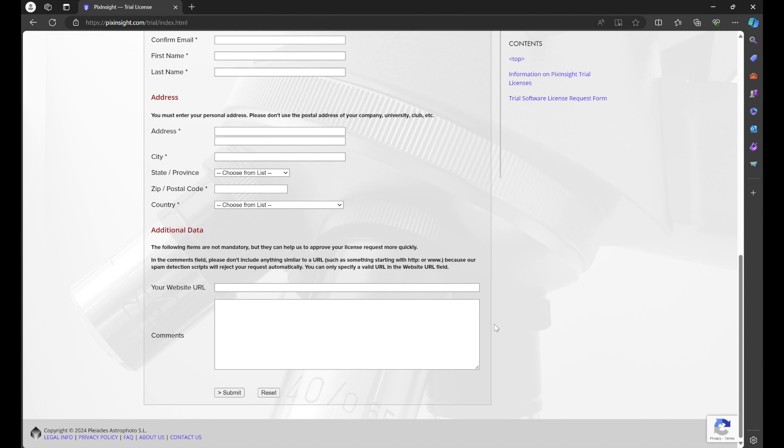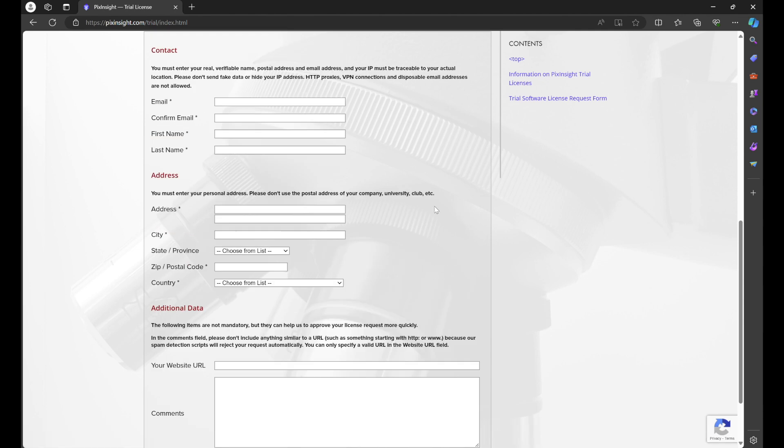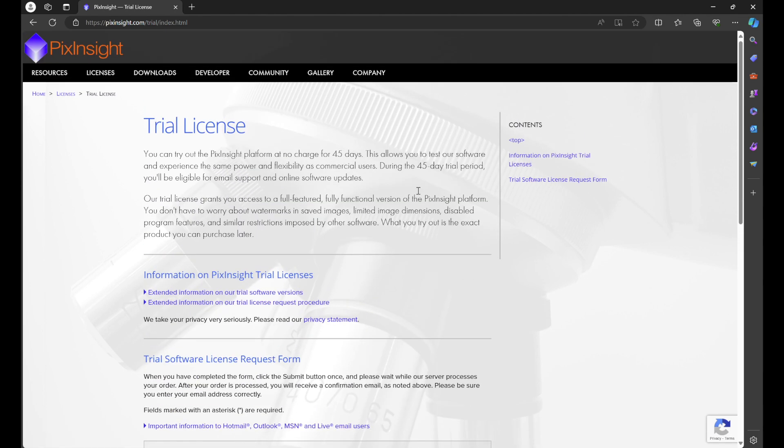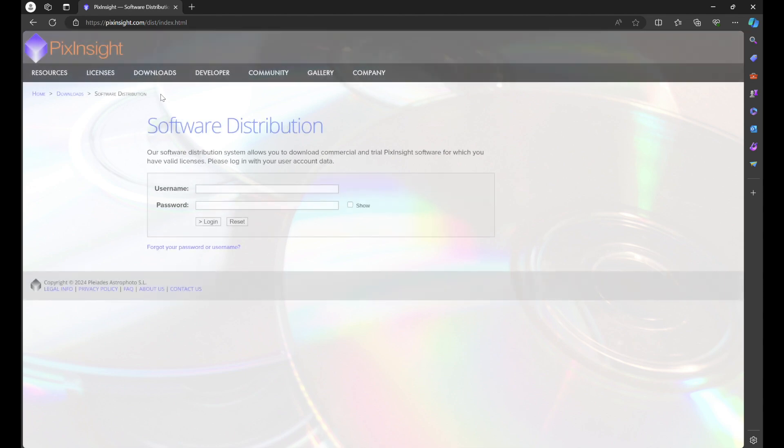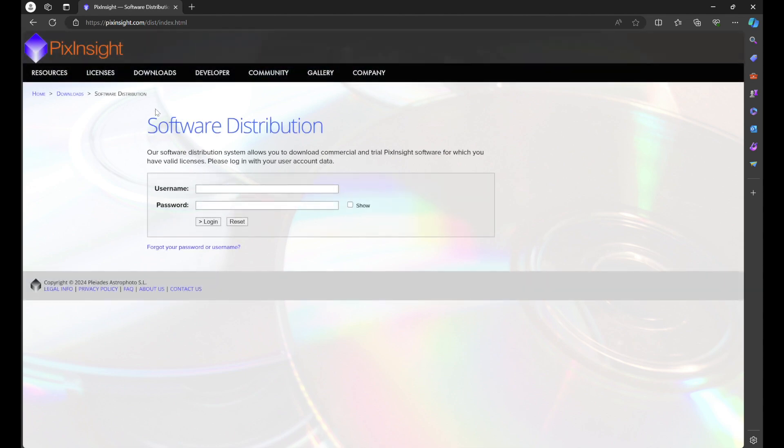In that email it's going to give you a username, I believe it's a temporary password—please forgive me, it's been quite a while since I've done this—but it'll give you a username, I believe a temporary password, and license information, all of that other good stuff. What you're going to do with that is follow the instructions. They're very easy to follow.